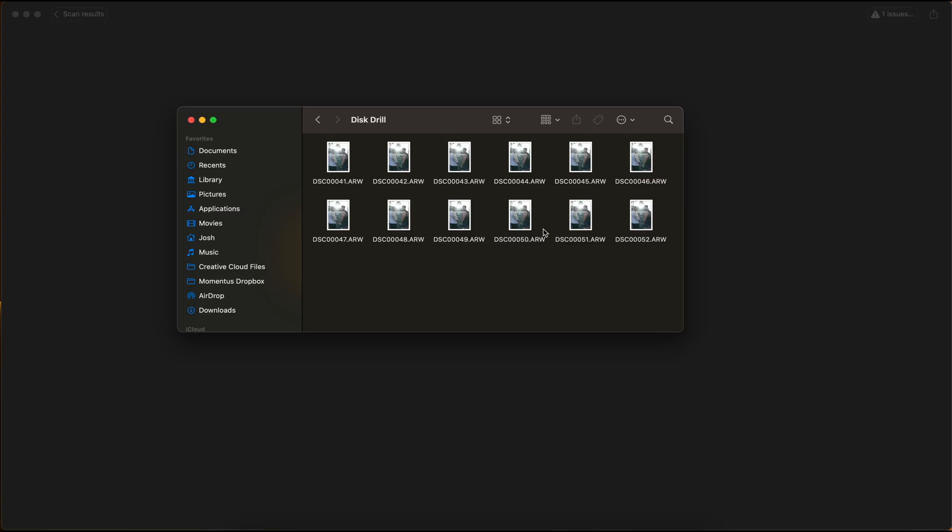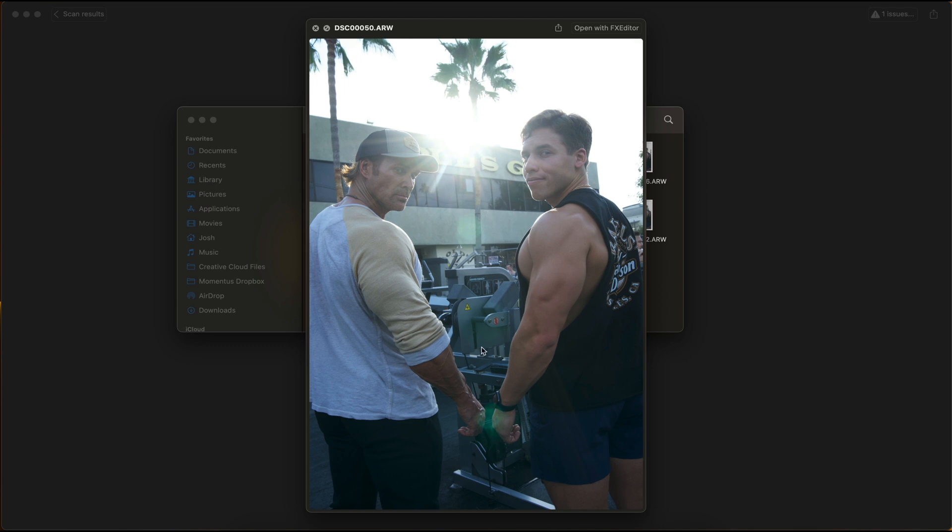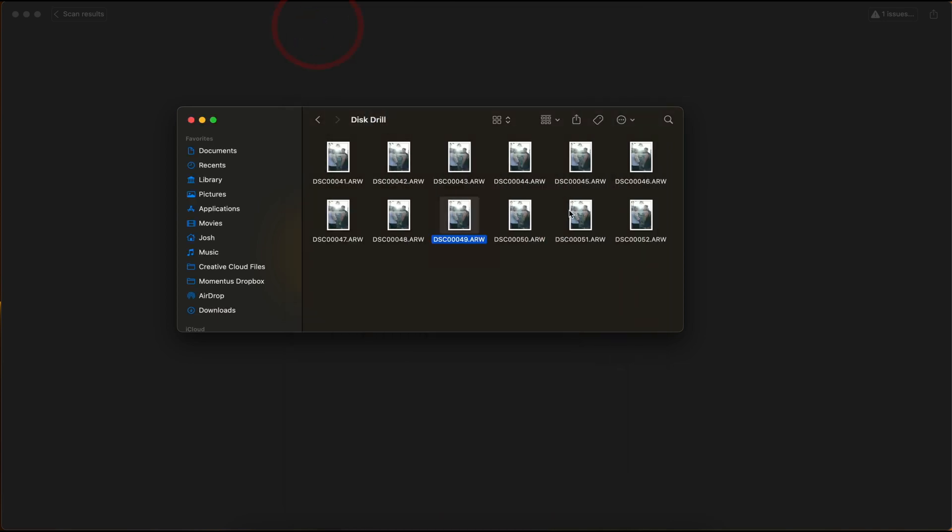Here's some of the recovered files. I have my client Michael Hearn here with Joseph Banya. We did a workout video. So these photos are successfully recovered. It looks like I just pulled it directly from the camera. So I'm really happy with the results.